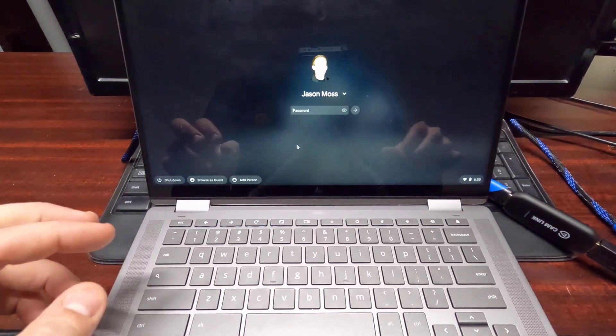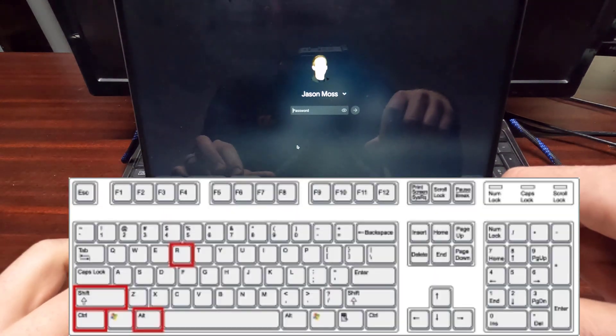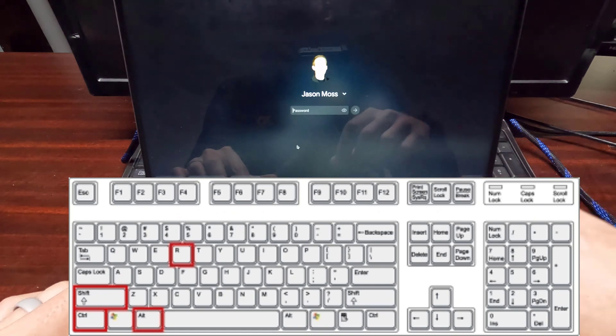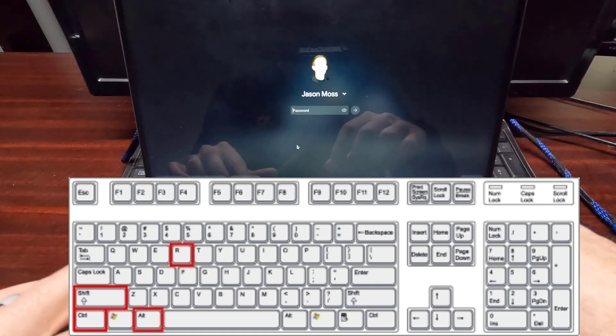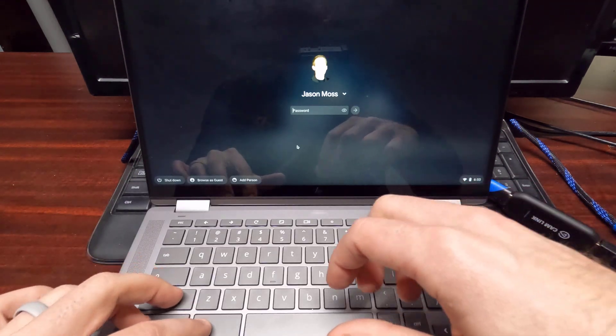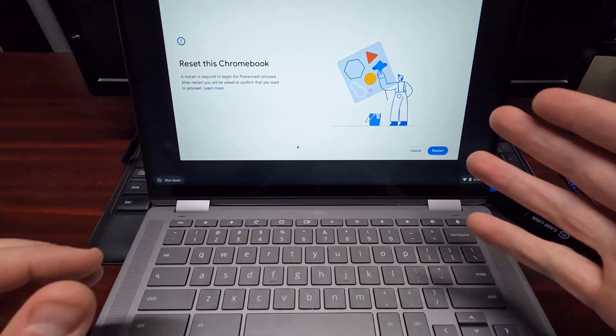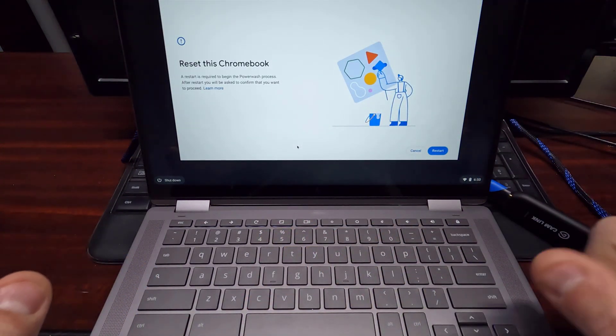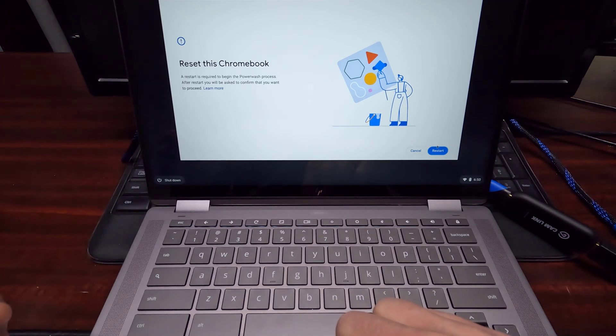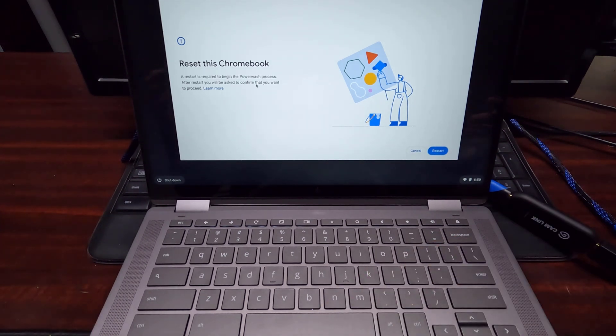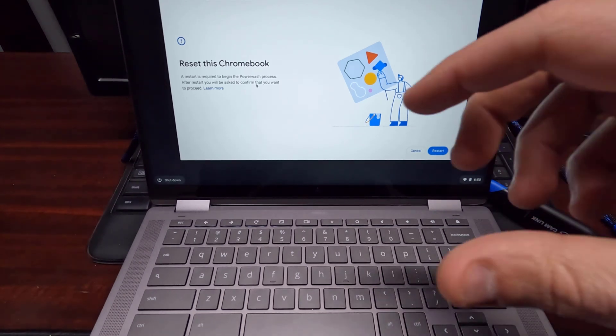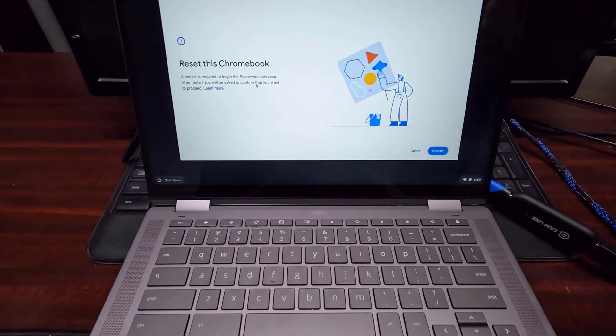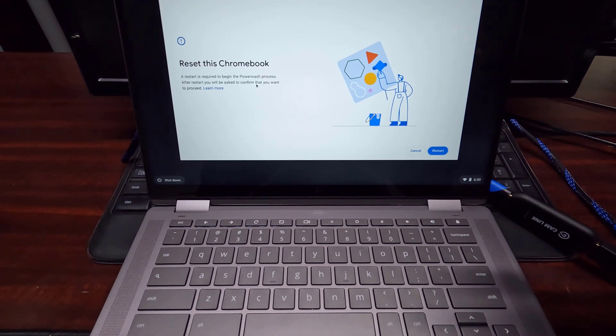What you do is, and I'll put it on the screen, but you need to press Ctrl Alt Shift and R, the letter R. So Ctrl Alt Shift R and this will pop up and reset this Chromebook. All you do is click on restart and it is going to walk you through the power wash process. It takes all of a minute or two and it is done. It is back to complete factory settings.